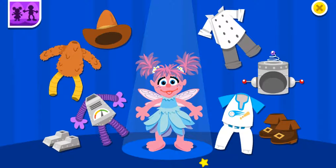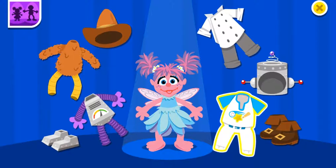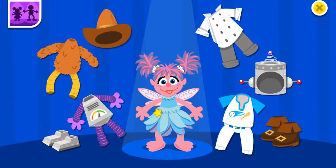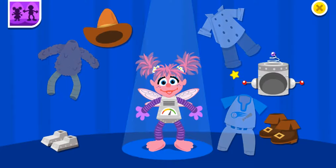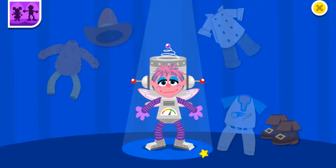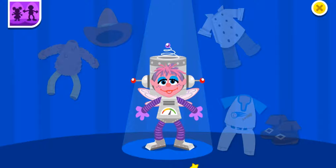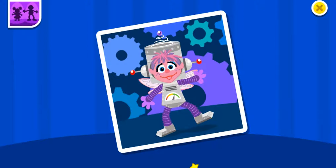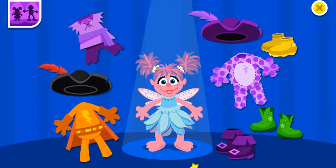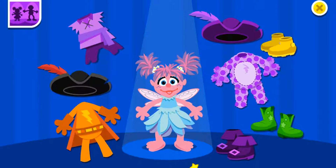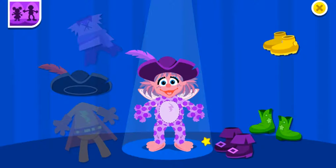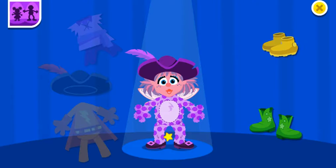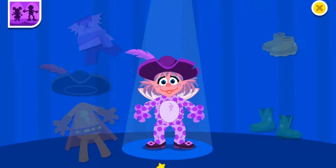Let's have Abby dress up like a robot. Beep, boop, beep. Robot Abby. Smile, Abby. Let's dress Abby in purple. Totally cool! Nice color, Abby.